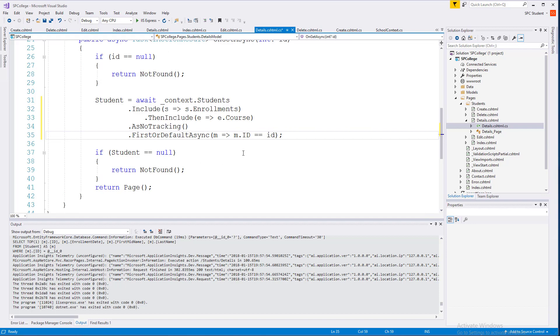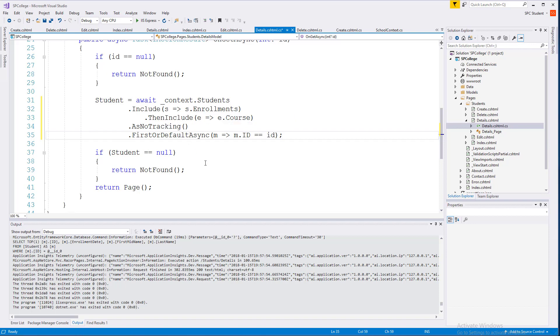So just go ahead and pause here and type out that code, and you can see that I'm going to go ahead and call in my enrollments for my student, as well as the course details for each of those enrollments. The ASNO tracking provides a slight performance improvement if the entities are returned, but yet not updated in the current context. Don't worry about that for right now.